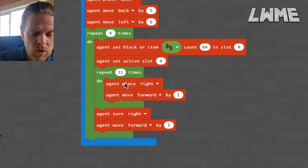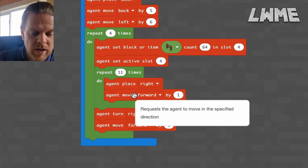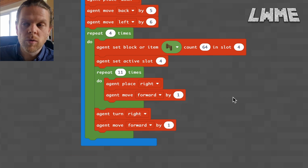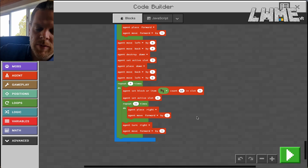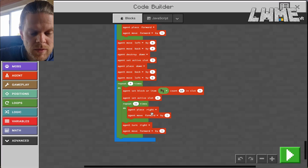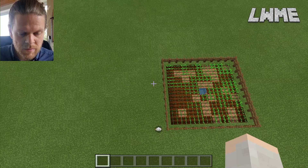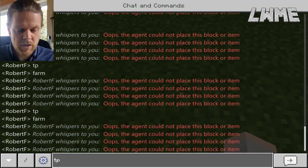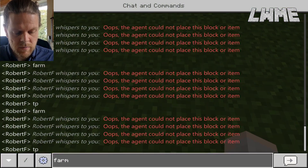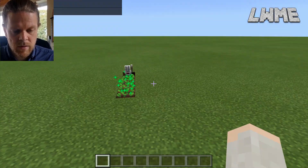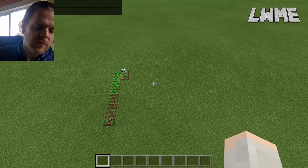Set the active slot to four and off we go — repeat 11 times: agent place right, agent move forward once, turn right, move forward once. We're going around the perimeter of the farm. Each one of the four sides is 11 blocks long. We compile the code and run it, and it does exactly what we just saw. So let me teleport my agent over here and run 'farm' to watch that go again.